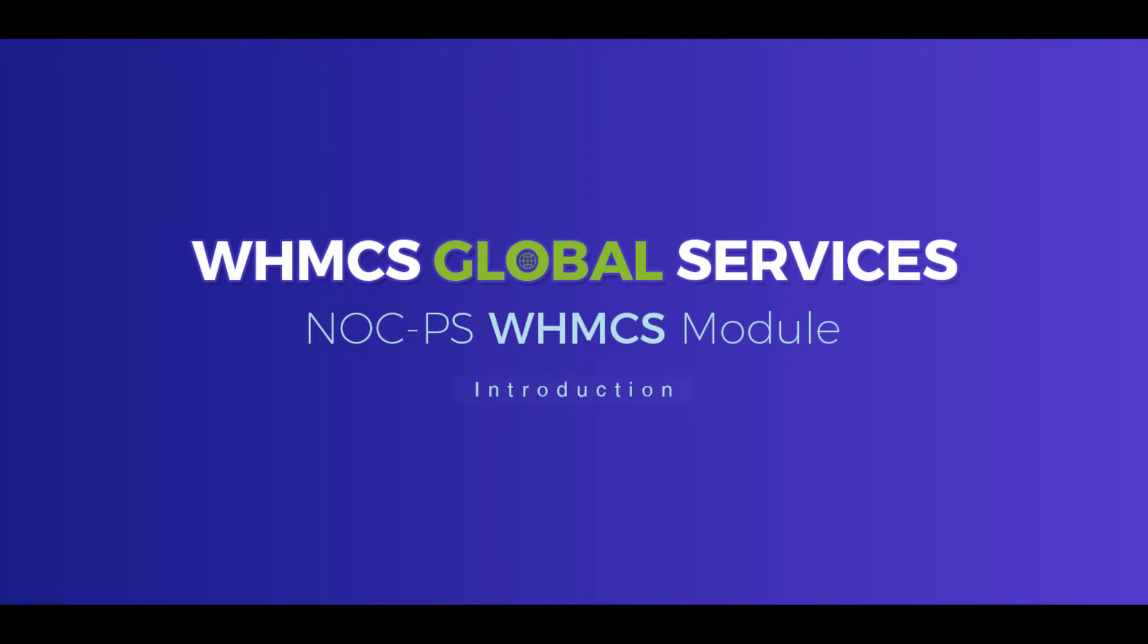Welcome to WHM-CS Global Services. This time, we are presenting the new WHM-CS NOC-PS Dedicated Server Module demo.